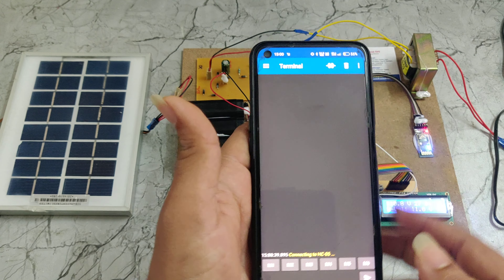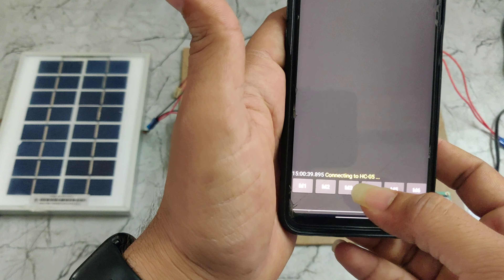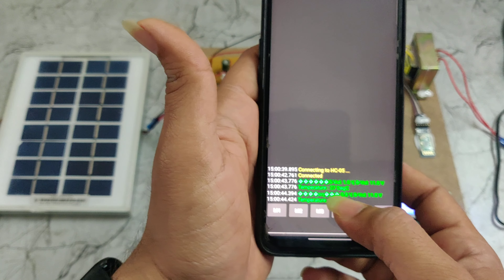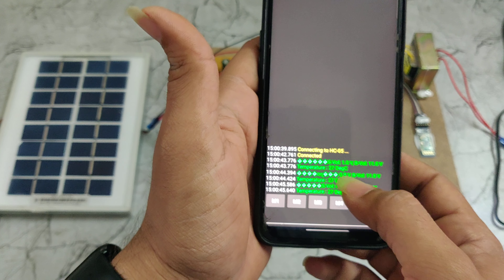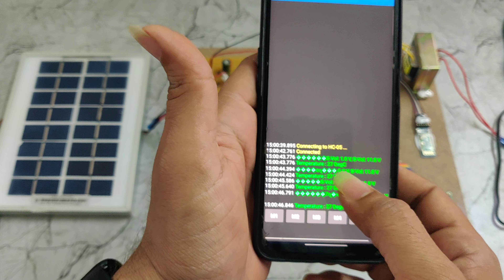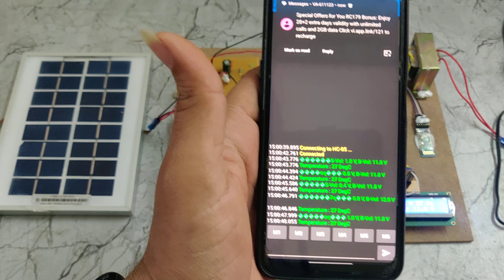We connect to HC-05. Now it is connected and it is showing the solar value, battery value, and temperature value on the phone.